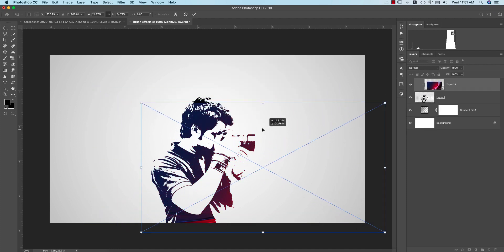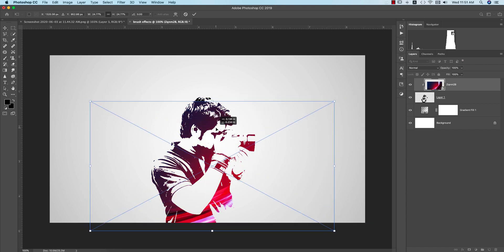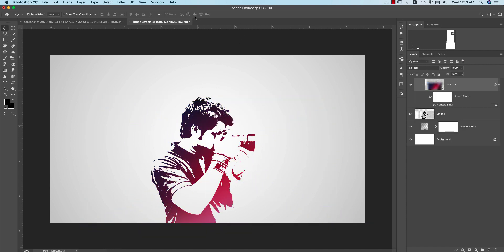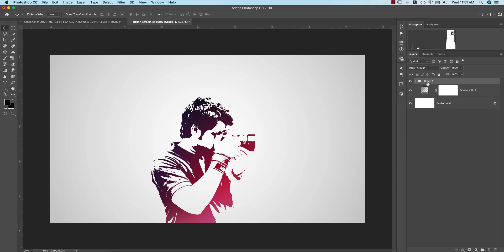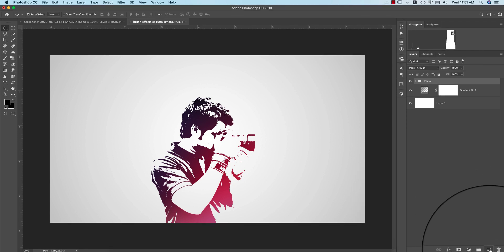Now I'll select these two things, that means two layers, making it a group. So this one and this one is our background or gradient, and this one is the background, and this one is photo. Now we'll add some effects of the brush.